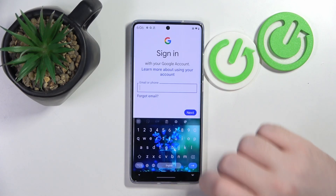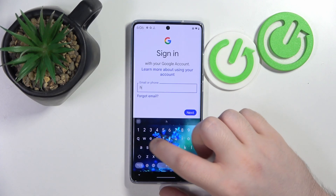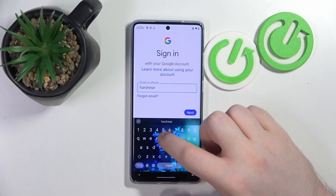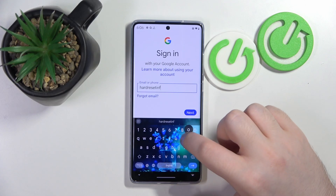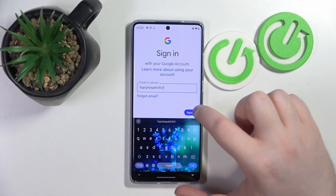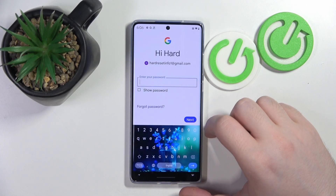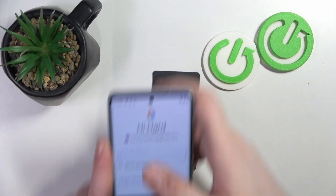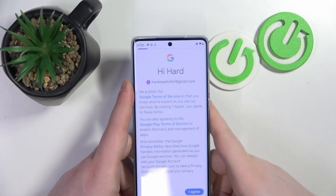Now you have to enter your child's email address, then click Next. Here you have to enter your password, and then click I Agree.